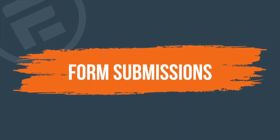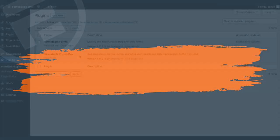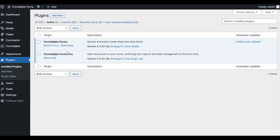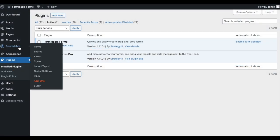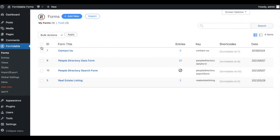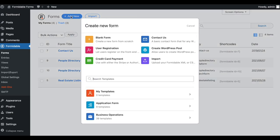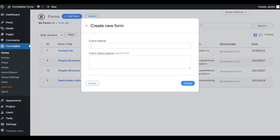With Formidable, our primary input method will be Forms. Just open the Forms menu, hit the Add New button, and start building your form.